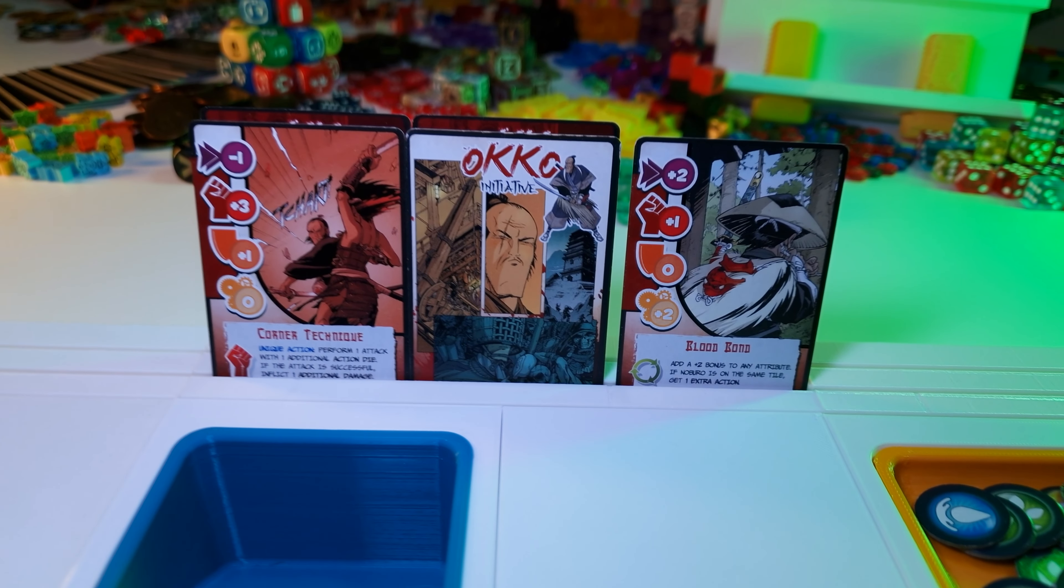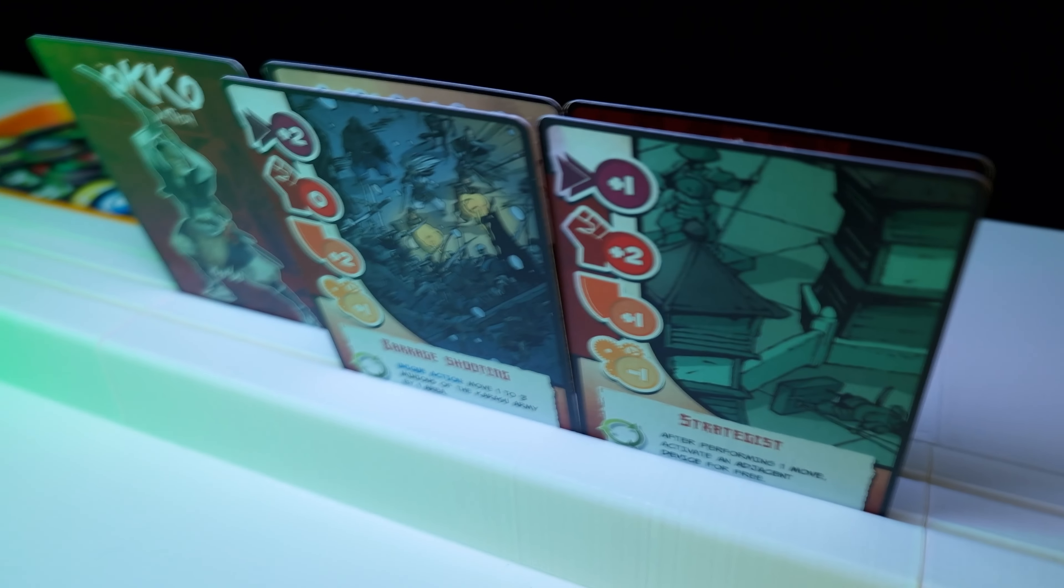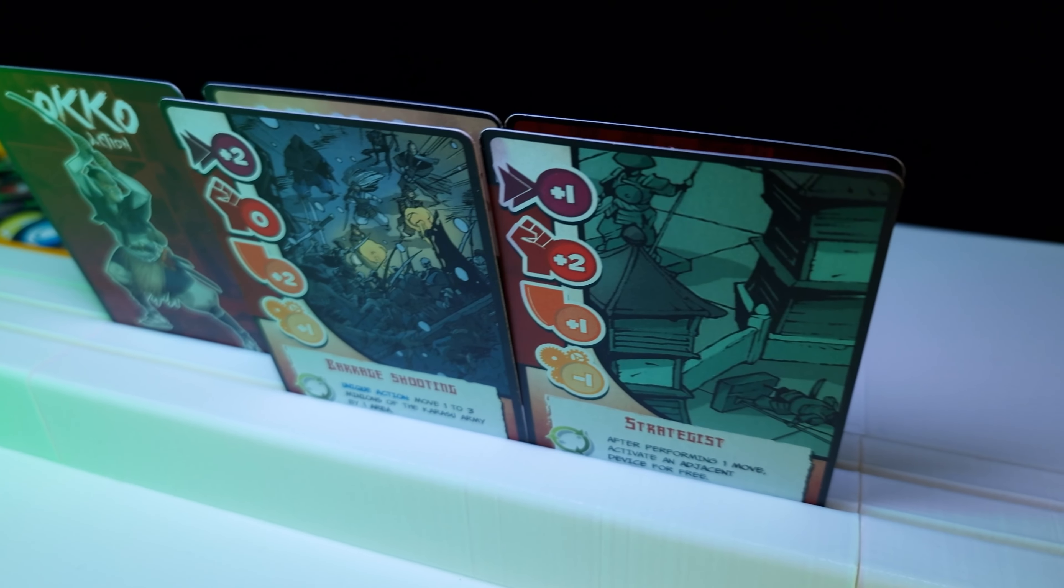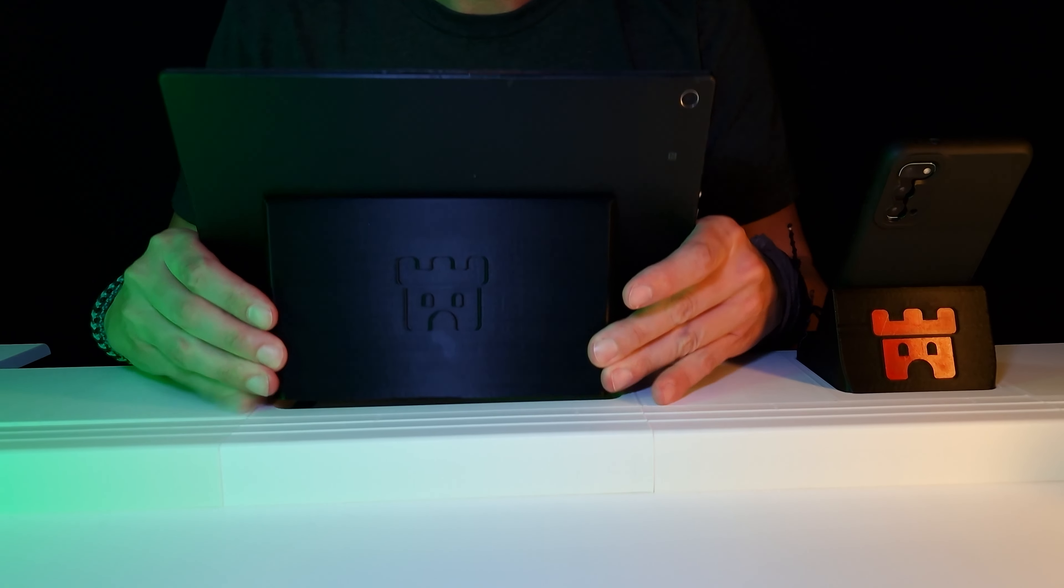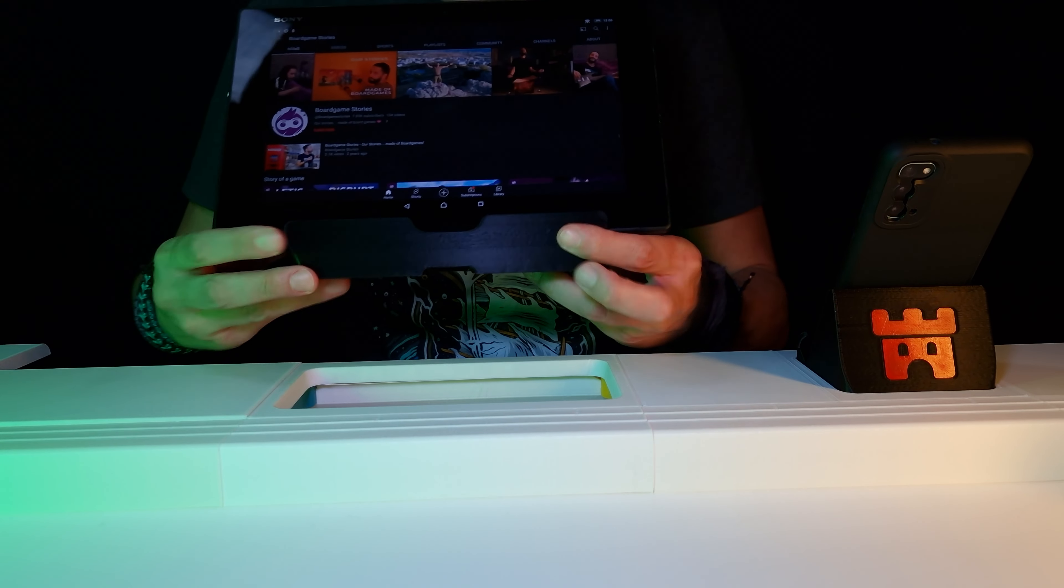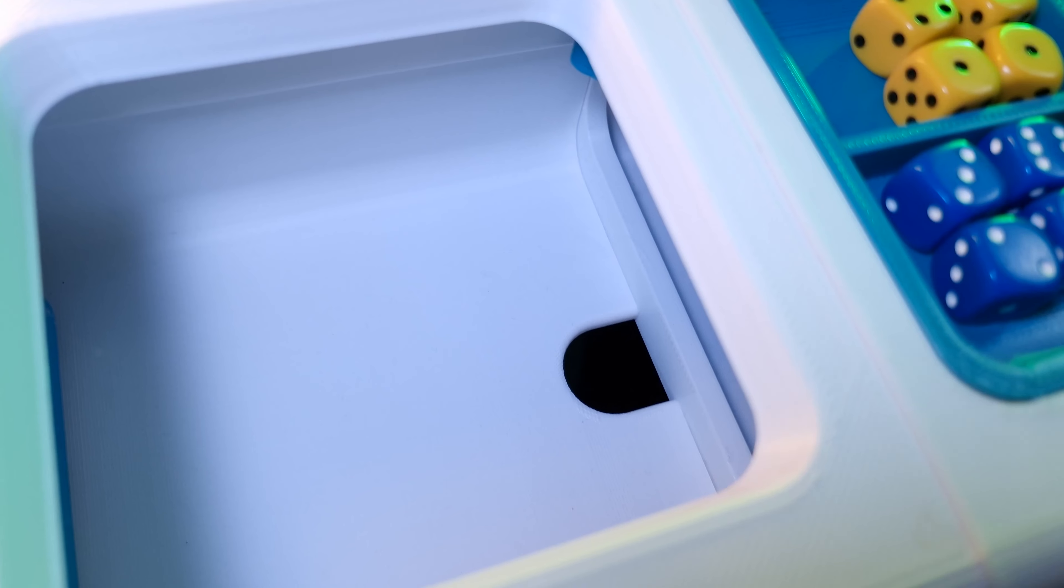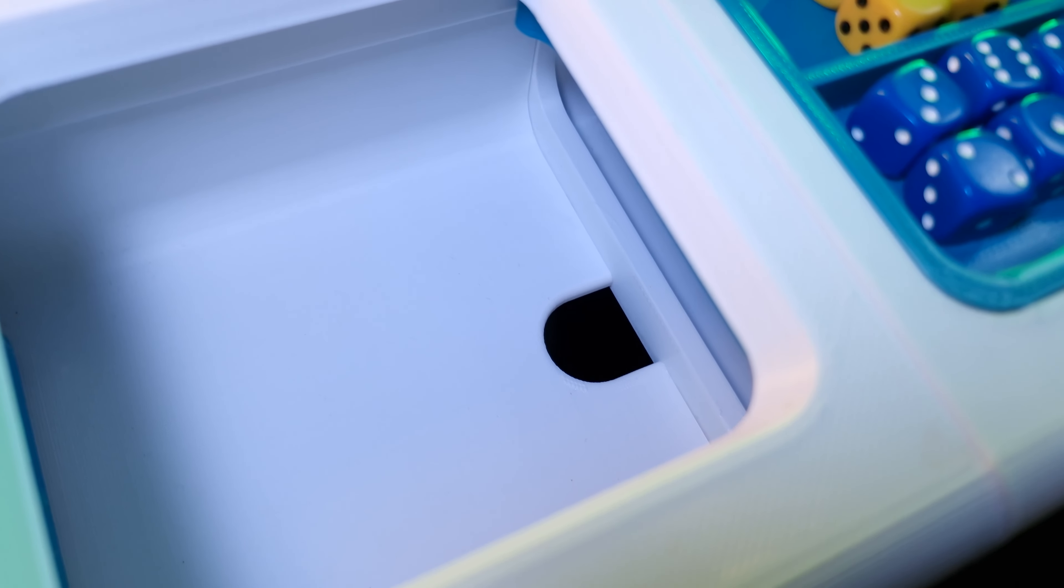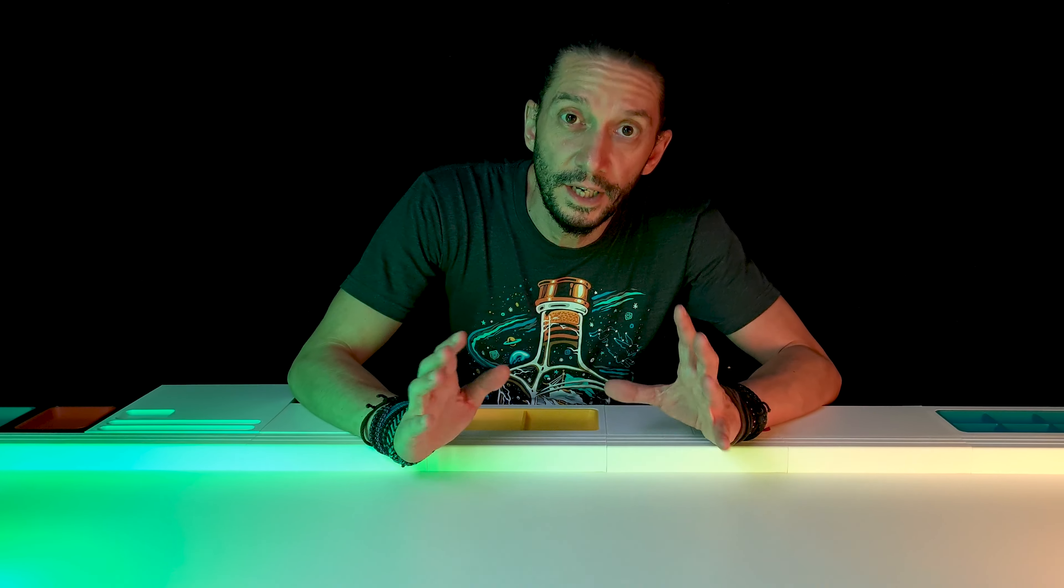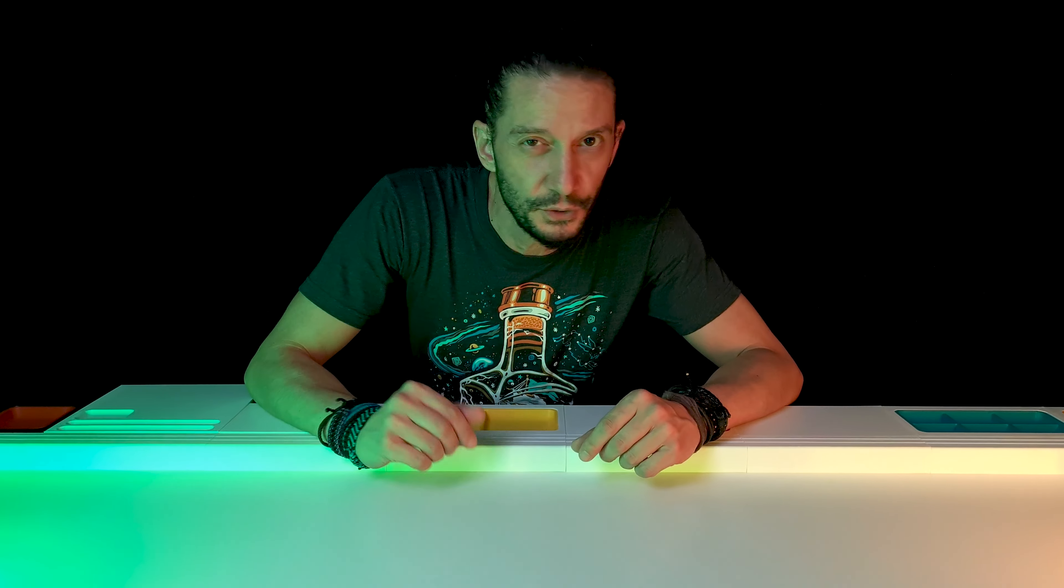Two lines of card holders run along the main units for the cards visible to you and the ones visible to the other players. There are special stands for mobile phones and tablets with holes for cables to connect with the charger. This is really helpful for hybrid games that use an app.